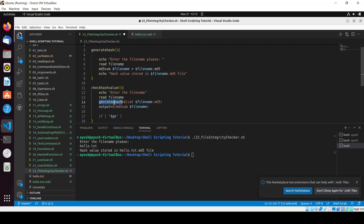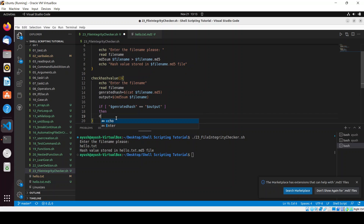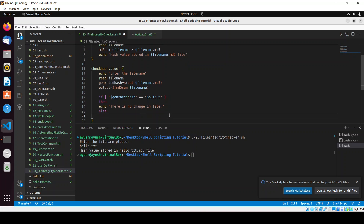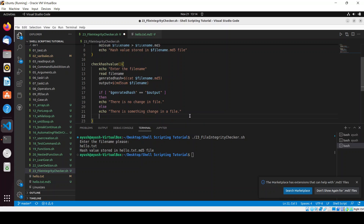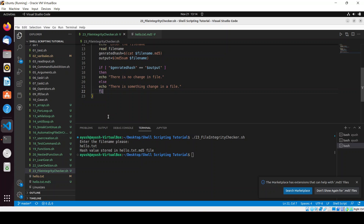Using an if condition: if dollar_generated_hash equals dollar_output, then we echo 'there is no change in file'. In the else condition we echo 'there is something change in a file'. Then we close the if block with fi.